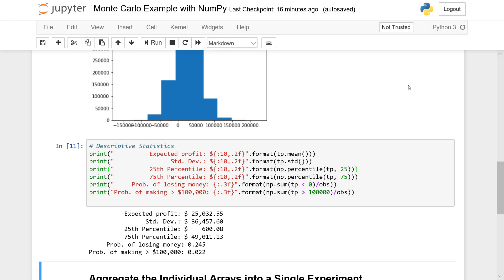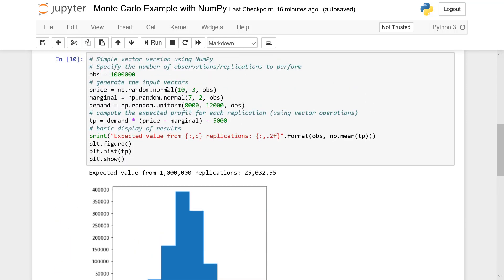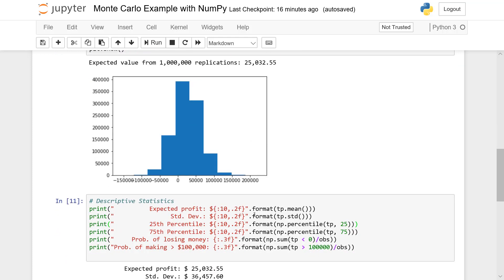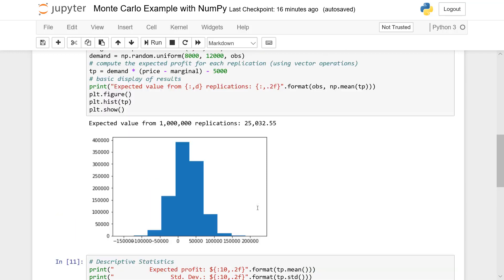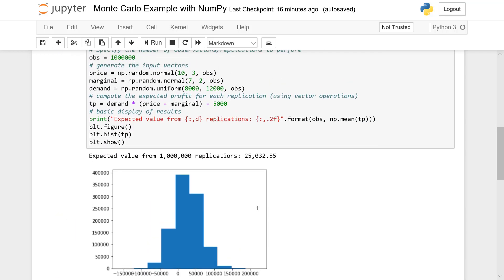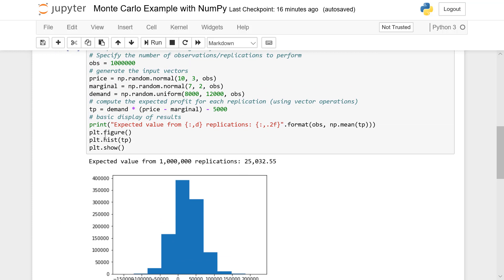That's our entire Monte Carlo simulation — it was very simple, supported by vectorized arithmetic to generate samples quickly, and the Boolean masks greatly simplified estimating these probabilities. One thing you should also try on your own is use similar code to look at the probability distributions associated with our three random variables — the normal distributions for price and marginal cost, and the demand distribution.